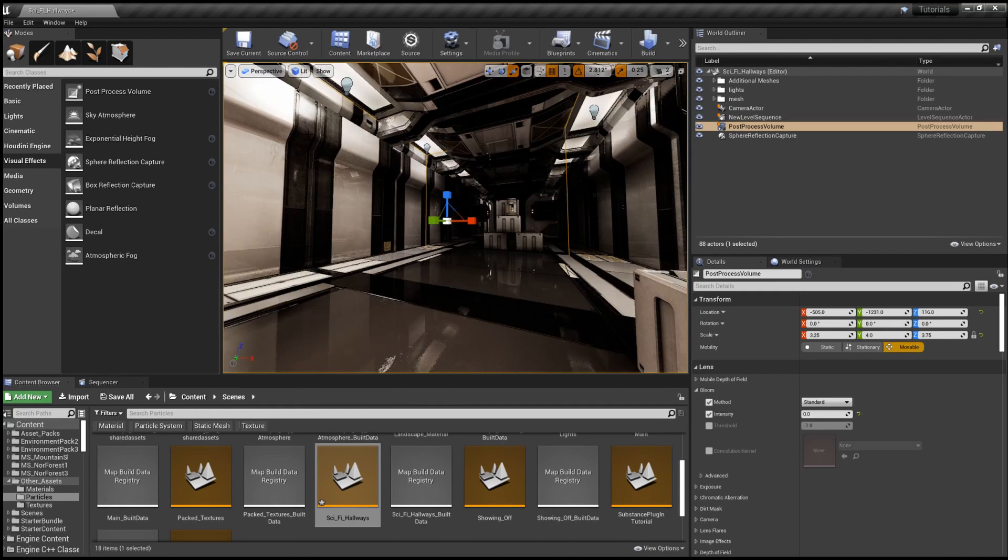That's post-process volume as well as in the camera in Unreal.